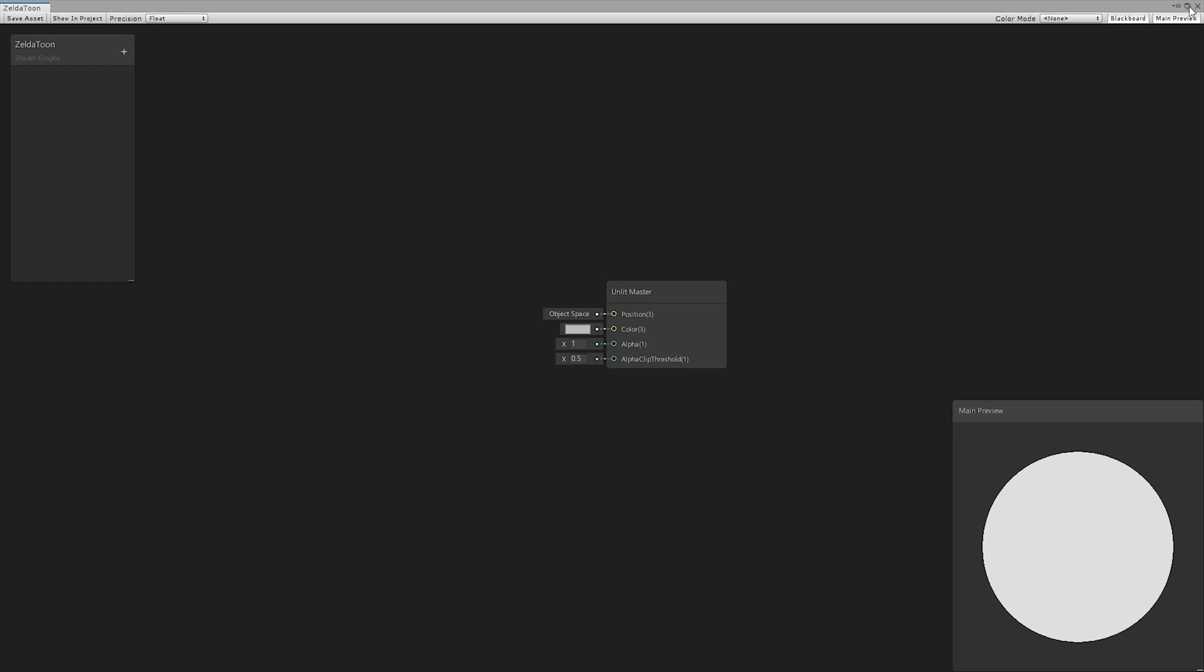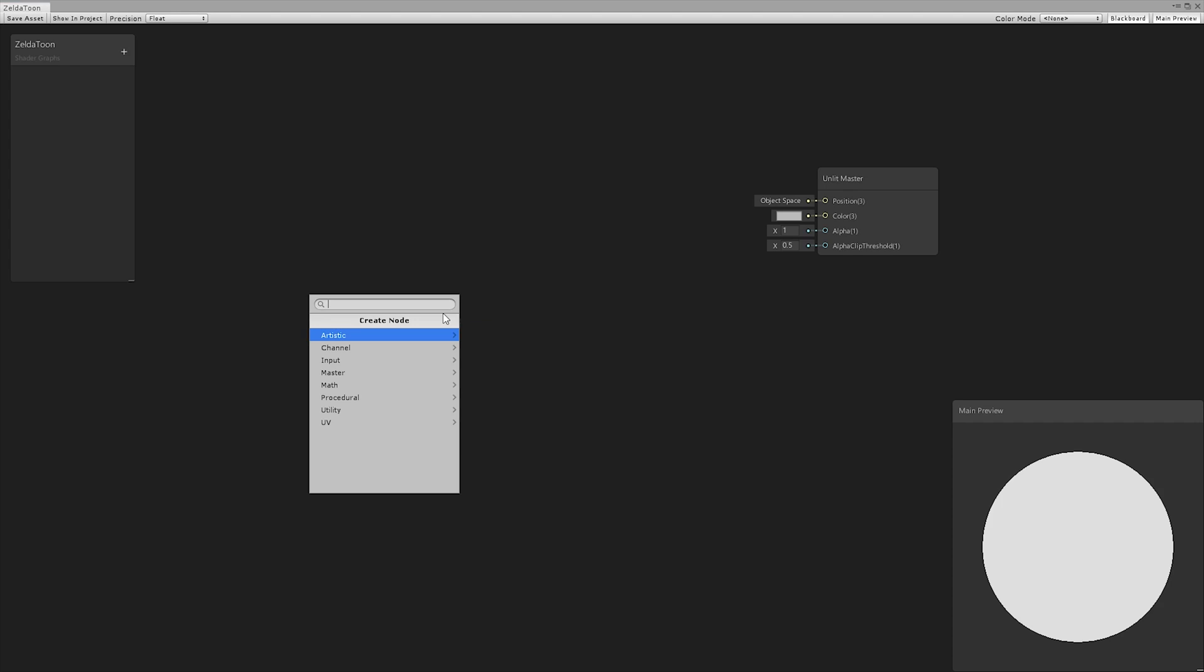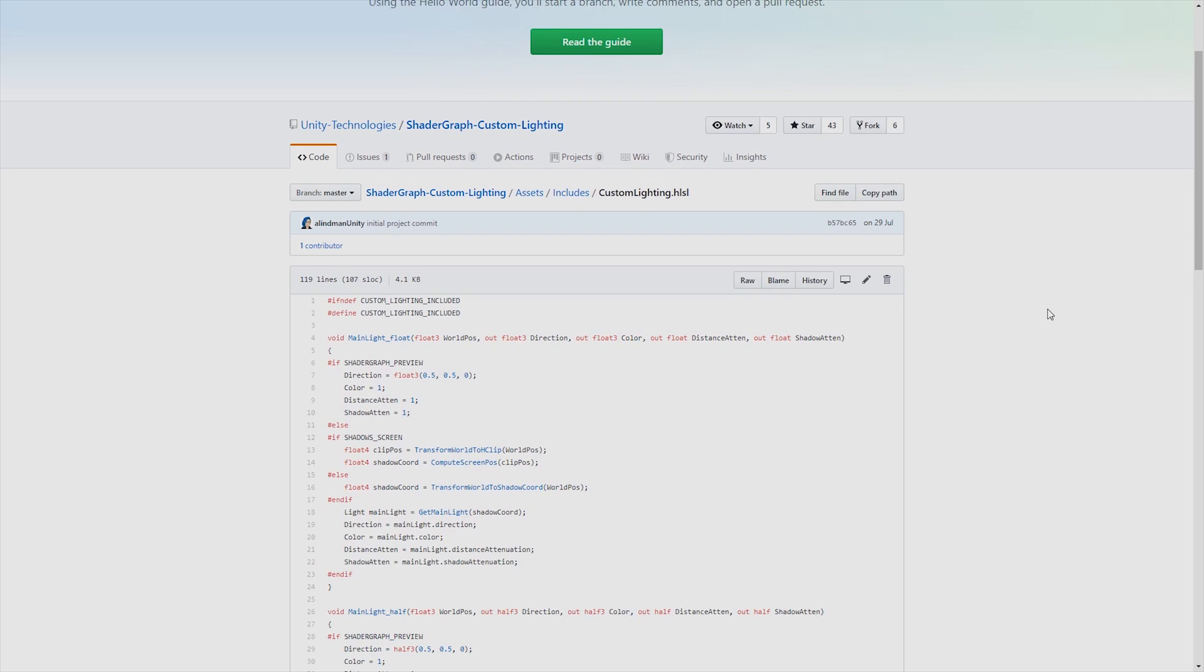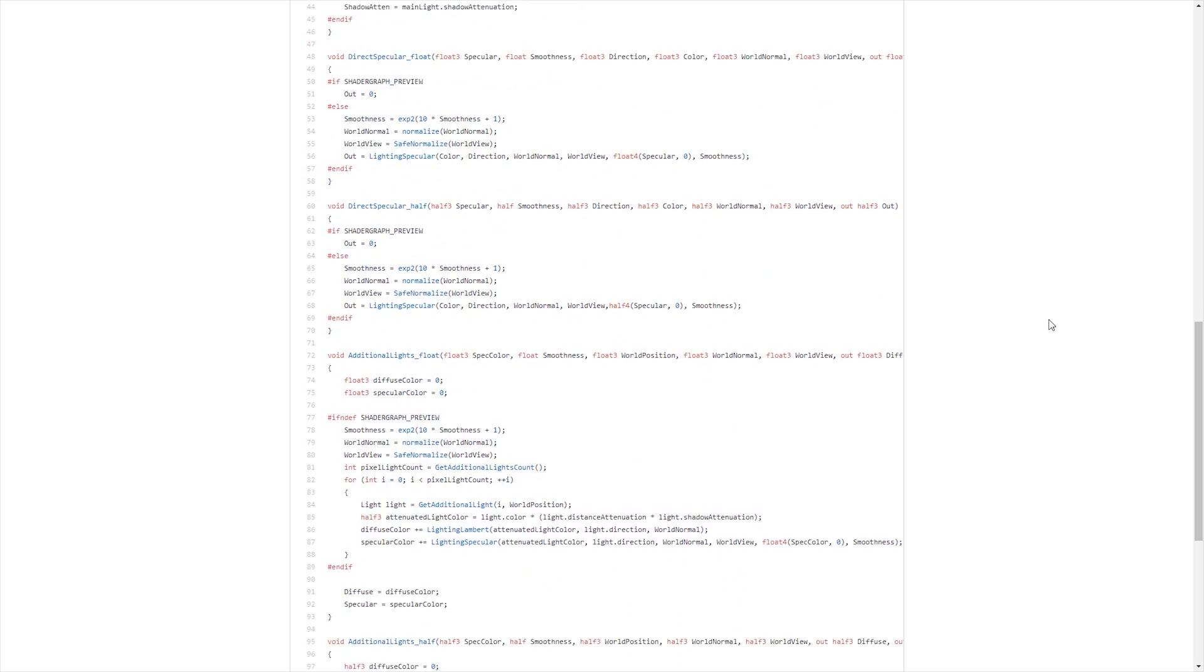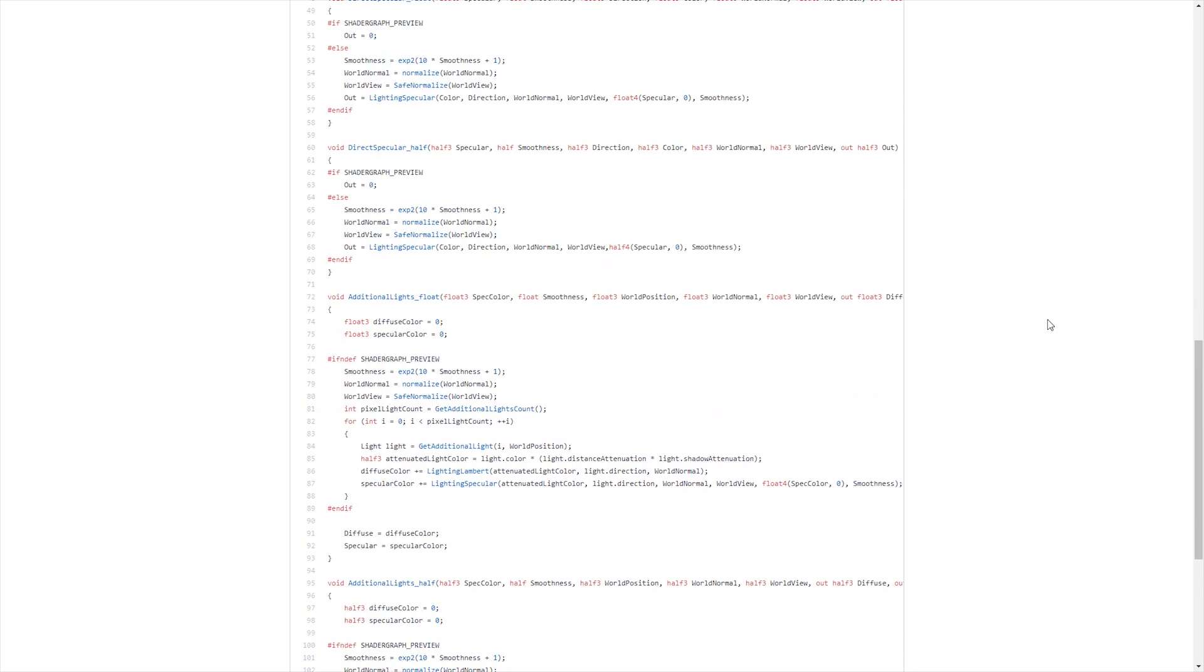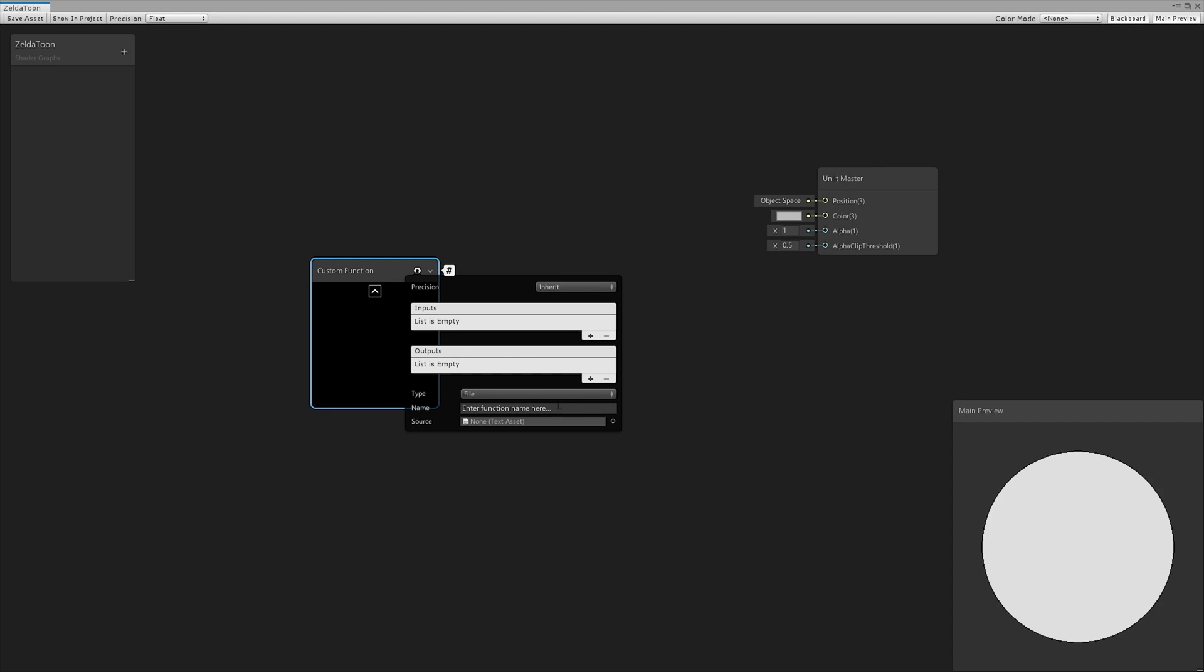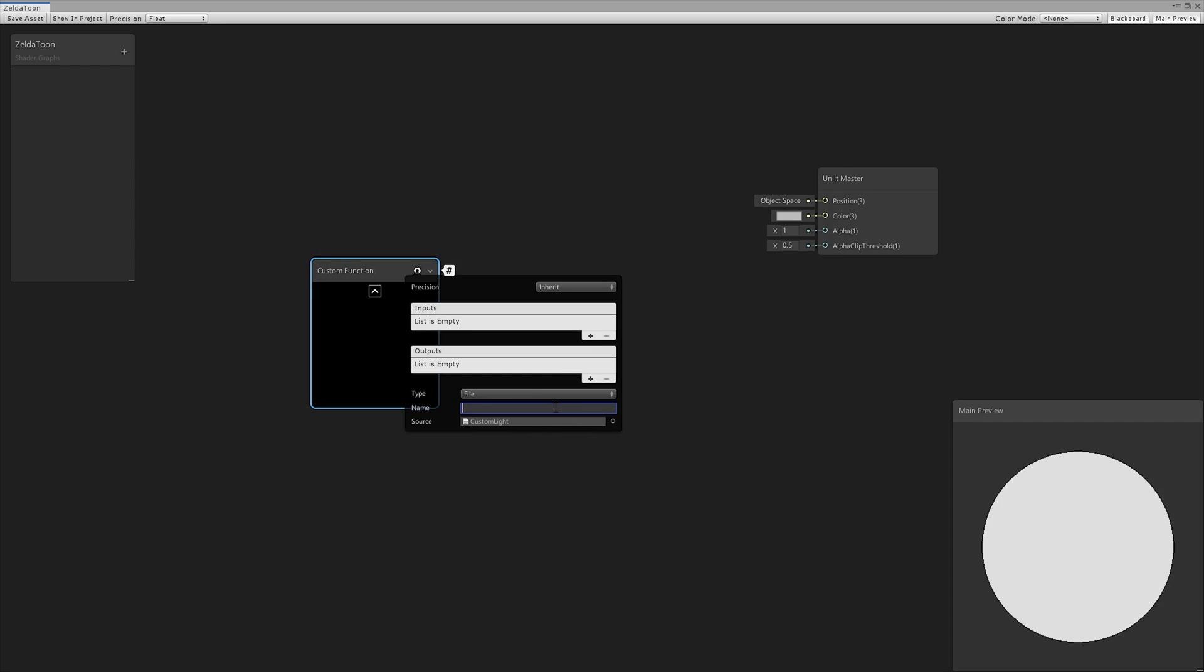We created an unlit shader using the shader graph. To obtain data from light sources, we created a custom function that used a custom lighting file, downloadable from the Unity GitHub. In particular, we created the node for the main light function. We selected the file and the name of the function, and then we inserted the necessary inputs and outputs.